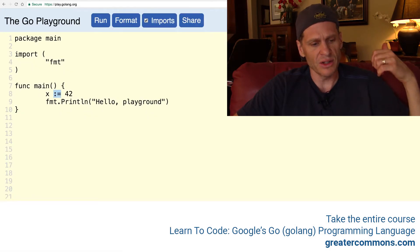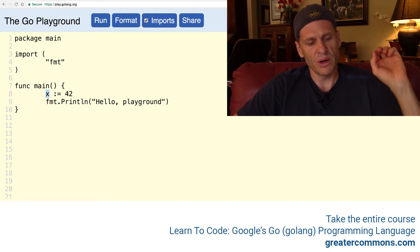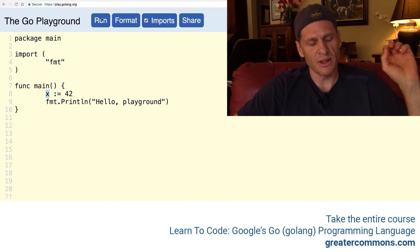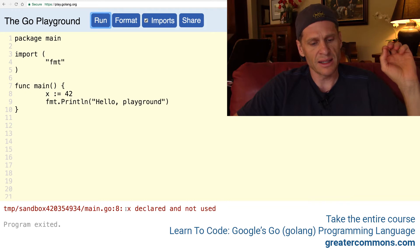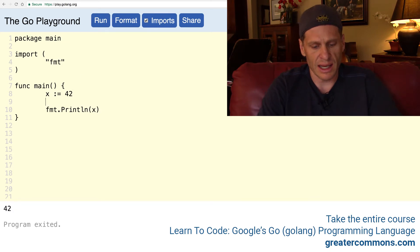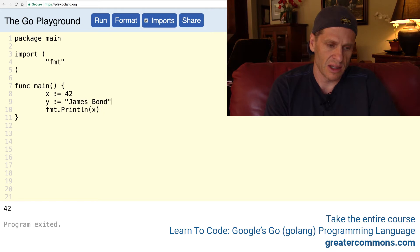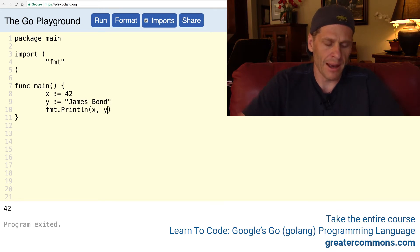Just to see that in Go — if you have a variable, you have to use that variable, otherwise it's an error: 'x is declared and not used.' However, if we print out x, then everything is fine. And we could assign a string to this like that — 'James Bond' — and then we print that out. And that is all fine.